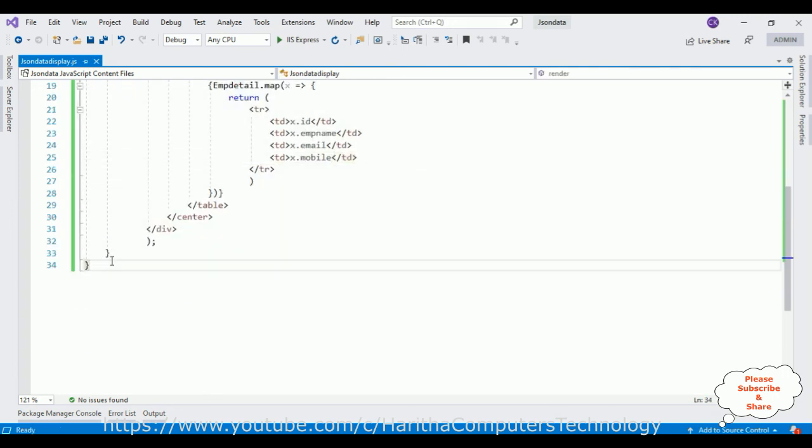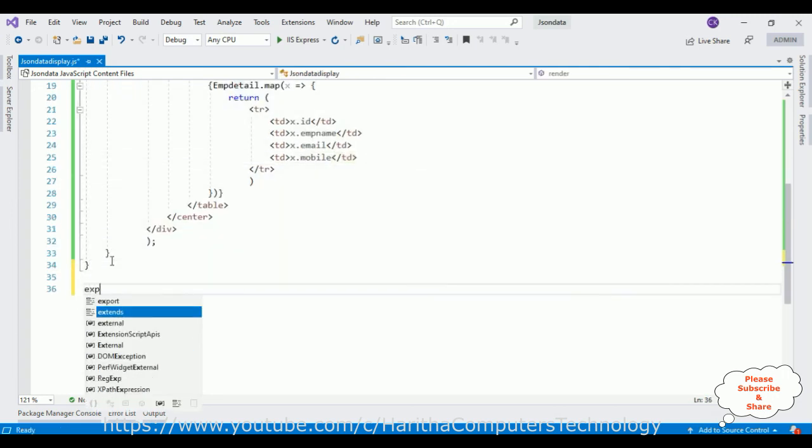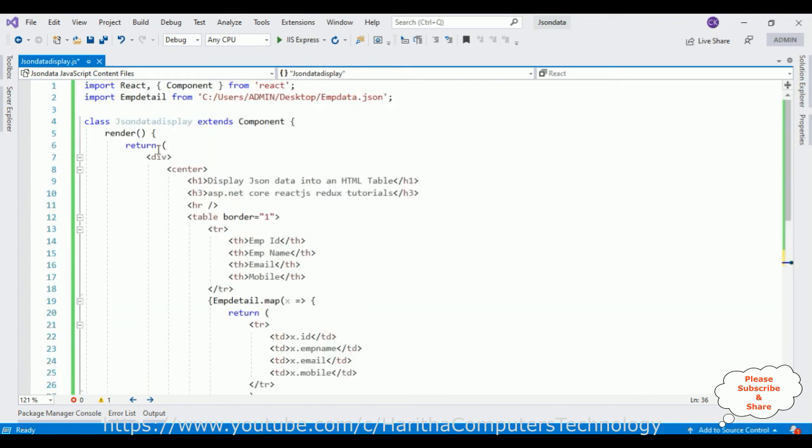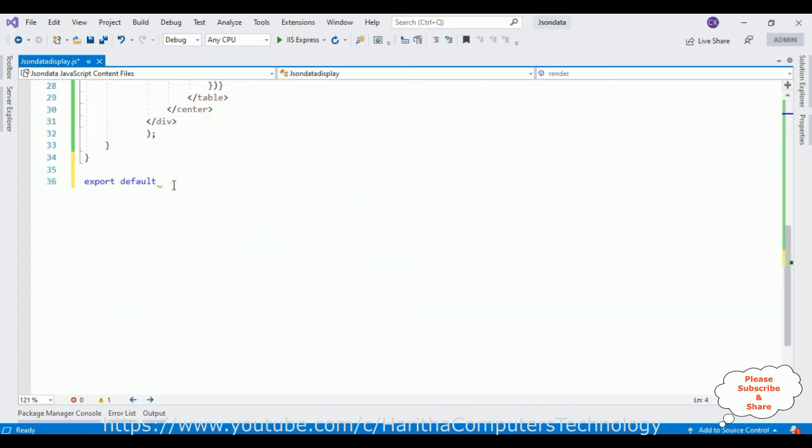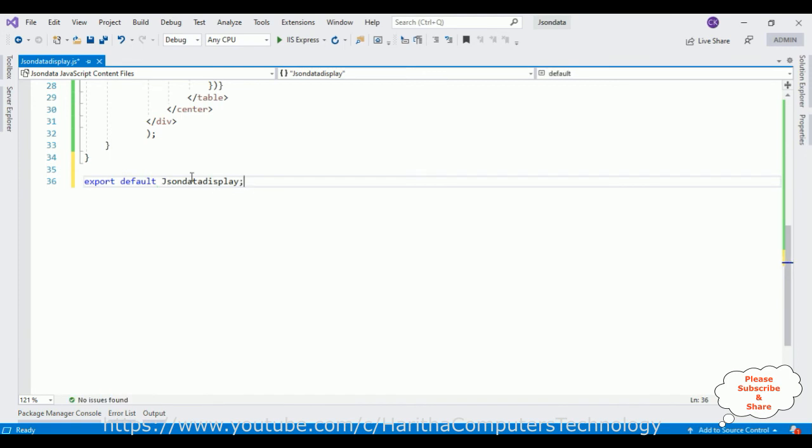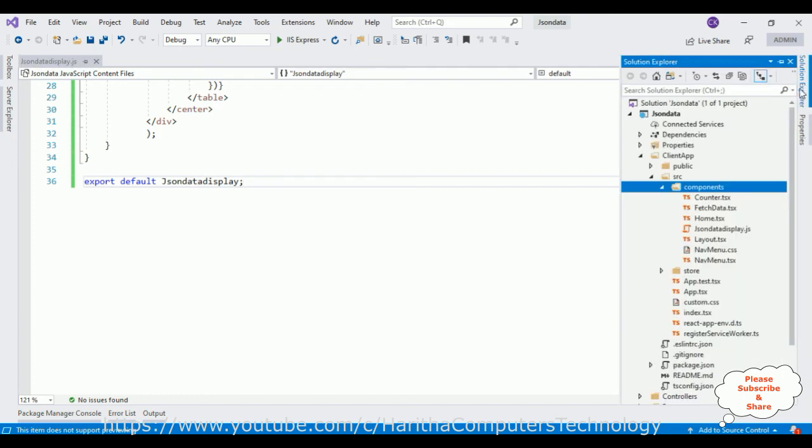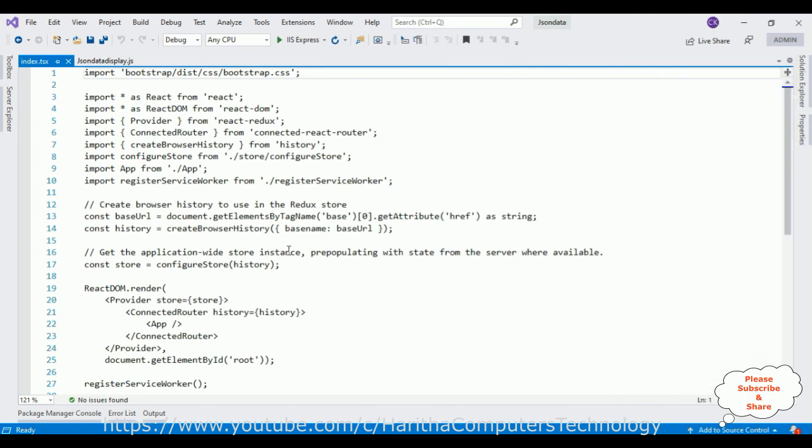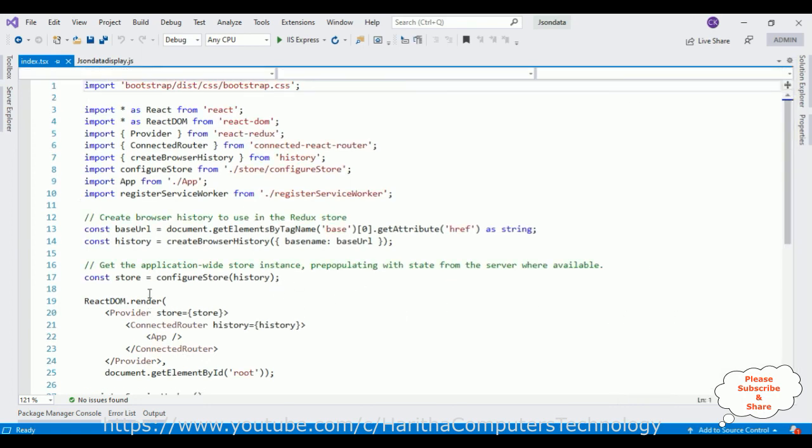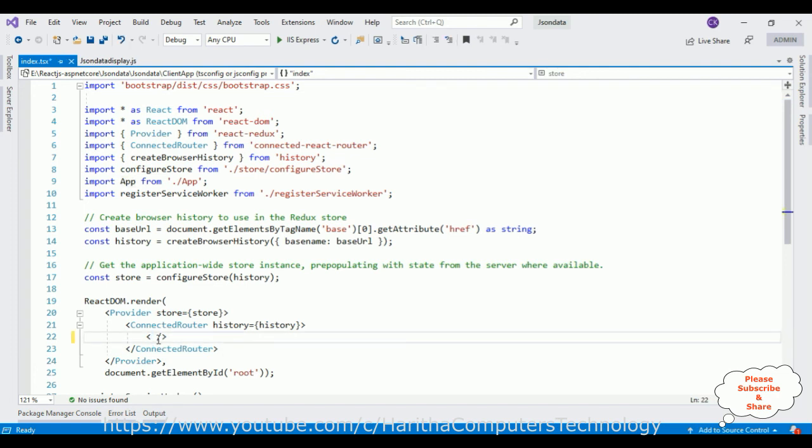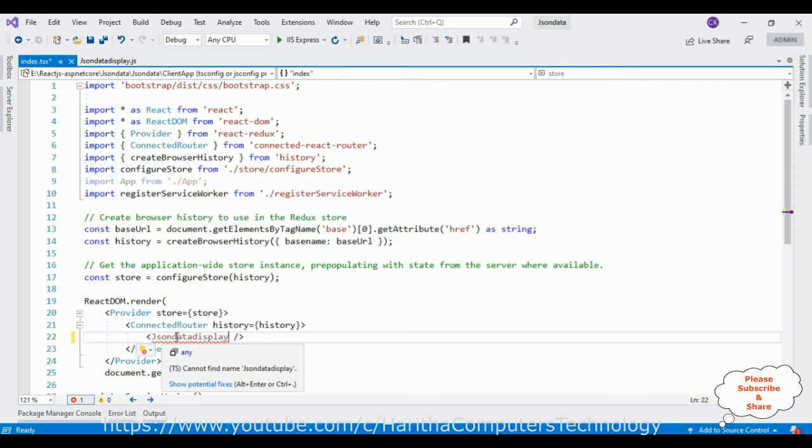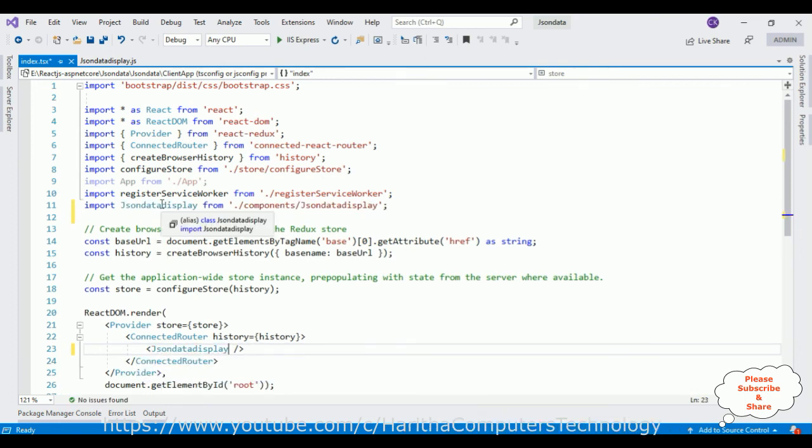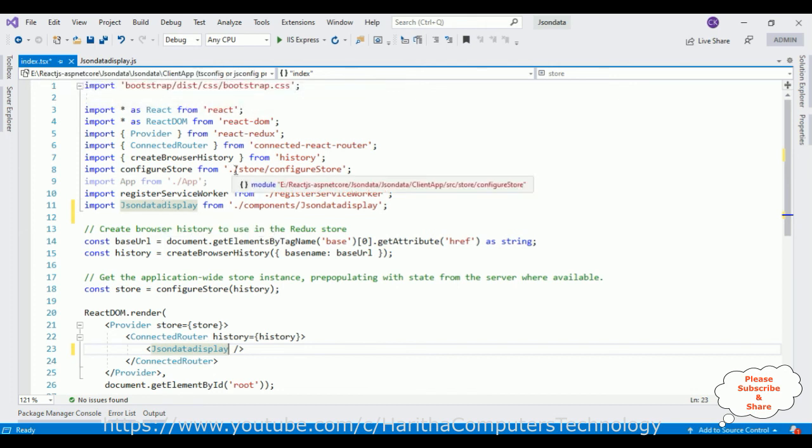Here we forgot to add export default, my component name. So let's save this file. Let's configure this component in our project, index.tsx file which is a TypeScript file. Notice here in the render method the default component is rendering app component. Now I want to run this component when page loads. Let's import our JsonDataDisplay component in this index.tsx file.